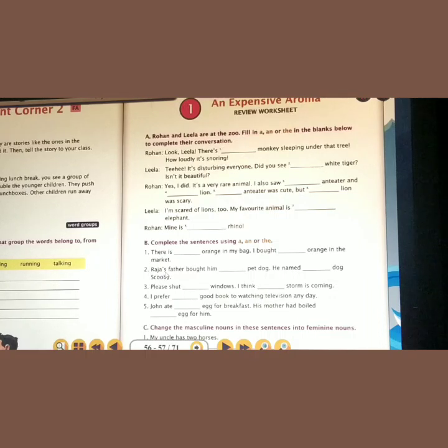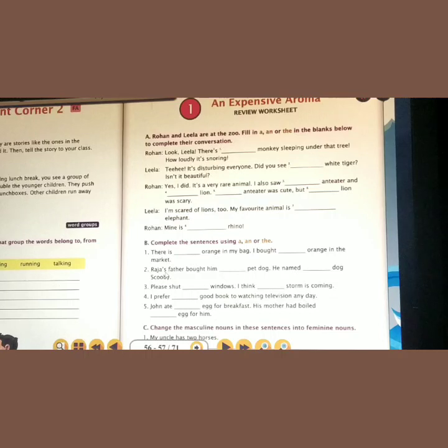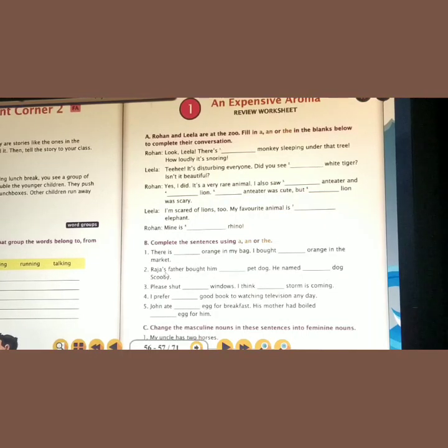Leela says: 'I am scared of lions too. My favorite animal is dash elephant.' She is telling about a particular animal, so we use the definite article THE — 'my favorite animal is the elephant.' Rohan says: 'Mine is the rhino.' He is also talking about a particular animal, so he used the definite article THE before the noun rhino.